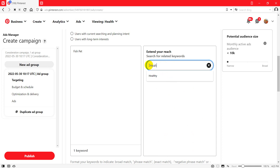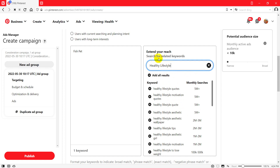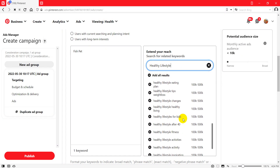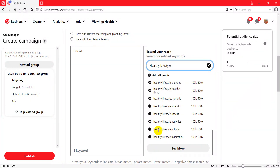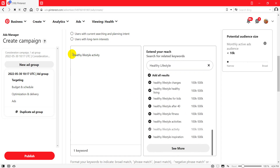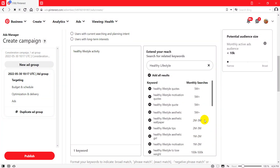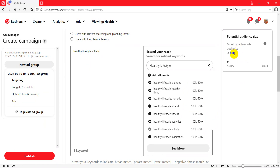Let me search with another example: 'healthy lifestyle.' You see the related keywords — 'healthy lifestyle inspiration,' 'healthy lifestyle activity,' and so on. I'll click the plus sign and you see it has about 100K to 500K monthly searches, but the monthly active audience is less than 10,000 people. So it's a good keyword to use. This is a great way to research your keywords.